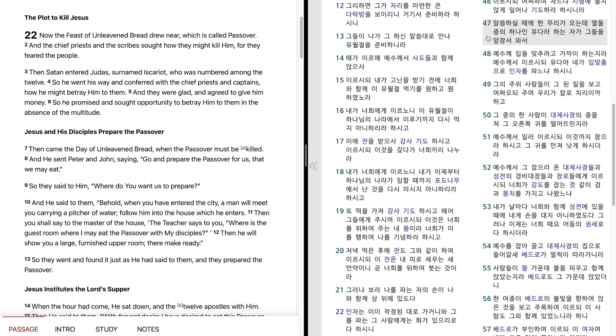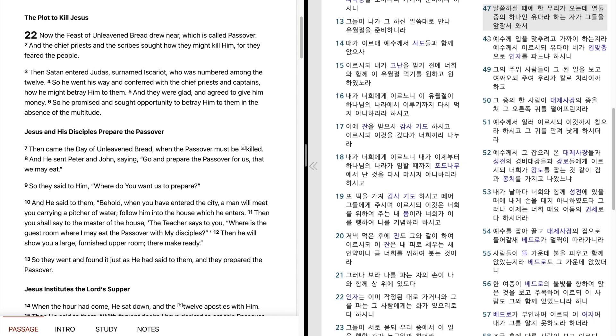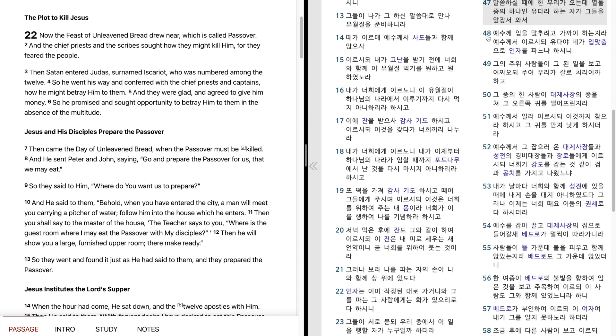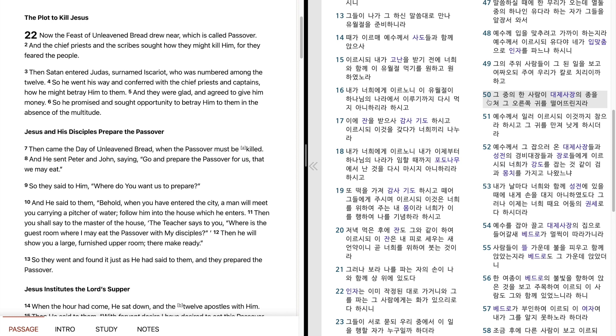말씀하실 때에 한 무리가 오는데 열둘 중에 하나인 유다라 하는 자가 그들을 앞장서와서 예수께 입을 맞추려고 가까이 하는지라. 예수께서 이르시되, 유다야. 내가 입맞춤으로 인자를 파느냐 하시니 그의 주위 사람들이 그 된 일을 보고 여쭤오되, 주여 우리가 칼로 치리일까 하고 그 중에 한 사람이 대제사장에 종을 쳐 그 오른쪽 귀를 떨어뜨린지라. 예수께서 일러 이르시되, 이것까지 참으라 하시고 그 귀를 만져 낫게 하시더라.